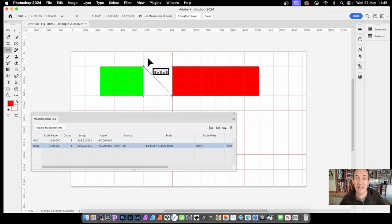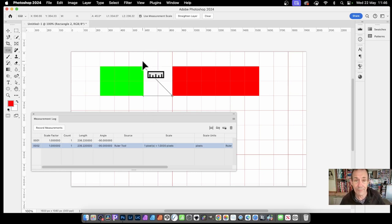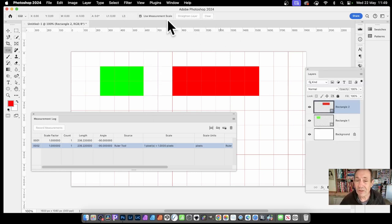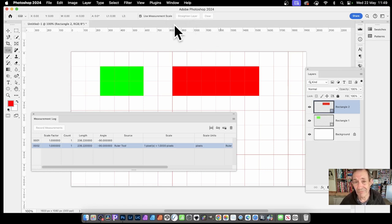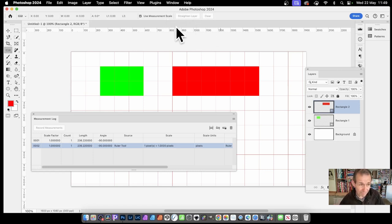I must admit, most of the time I don't use that L2. You'll notice there's also a straighten layer option. Now, this works in a slightly odd way. Well, certainly for me anyway.